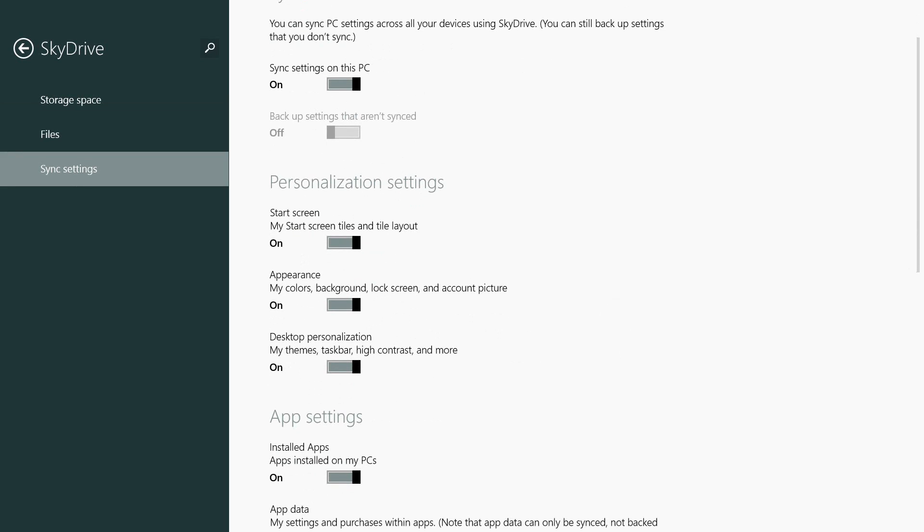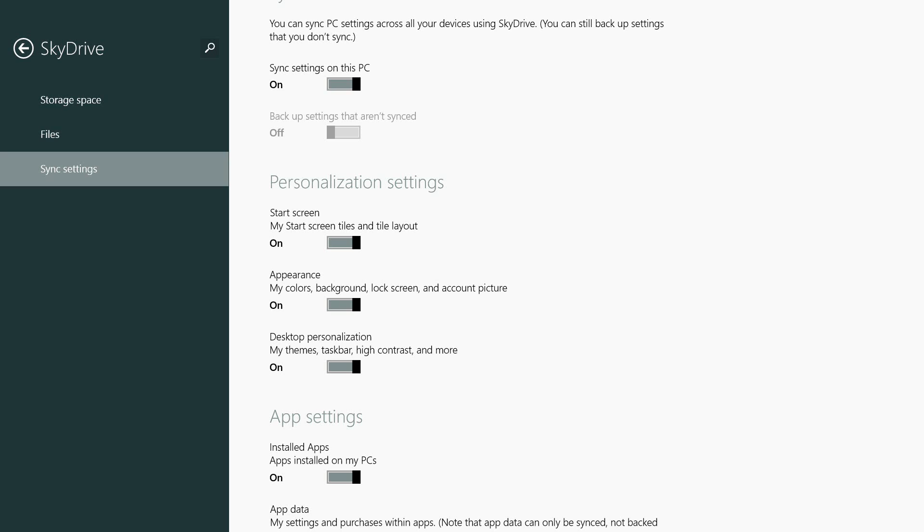It now synchronizes your start screen and the applications you have in your start screen. So if you have modern applications installed on one machine and another machine doesn't have them installed, the icon will show with a little download arrow showing that it's installed on a different machine. You can actually select to install it on this machine as well.